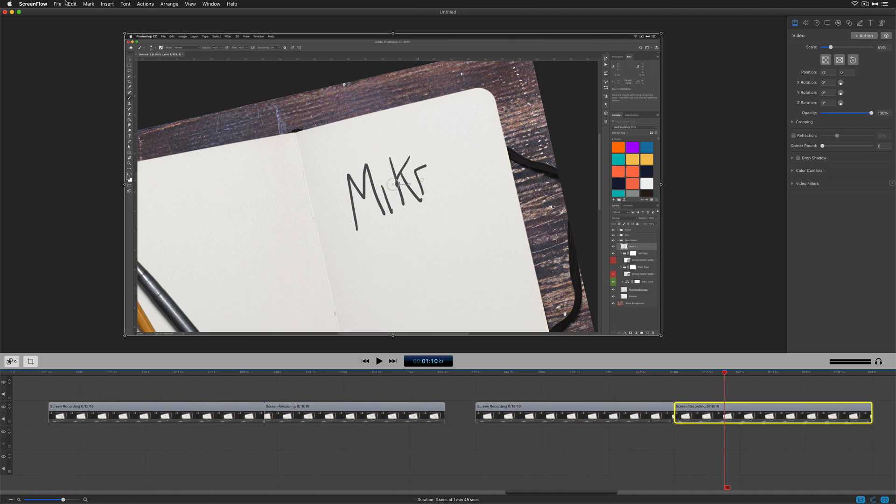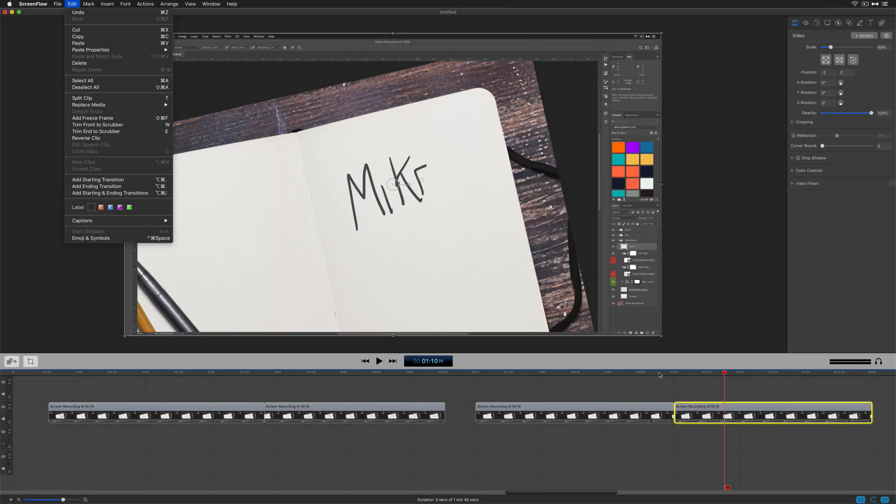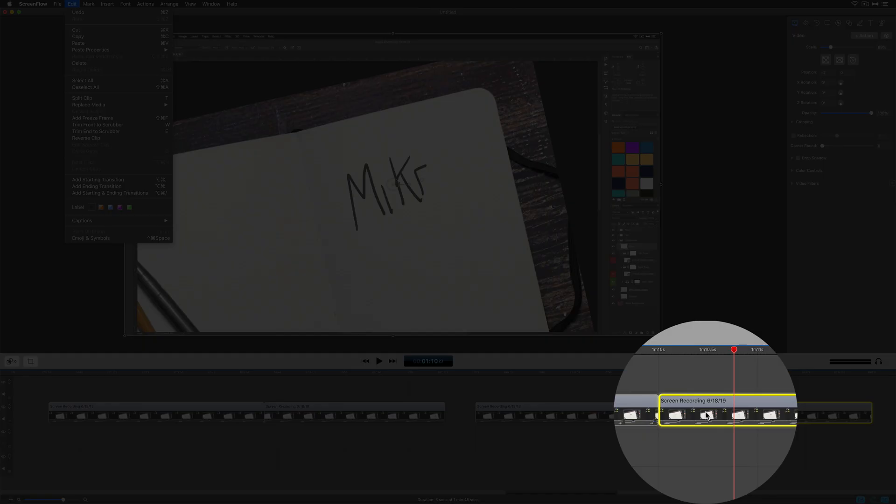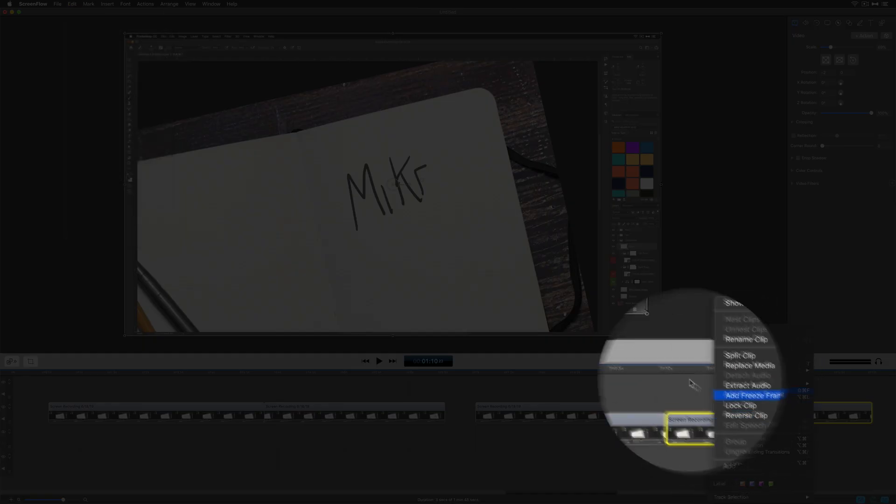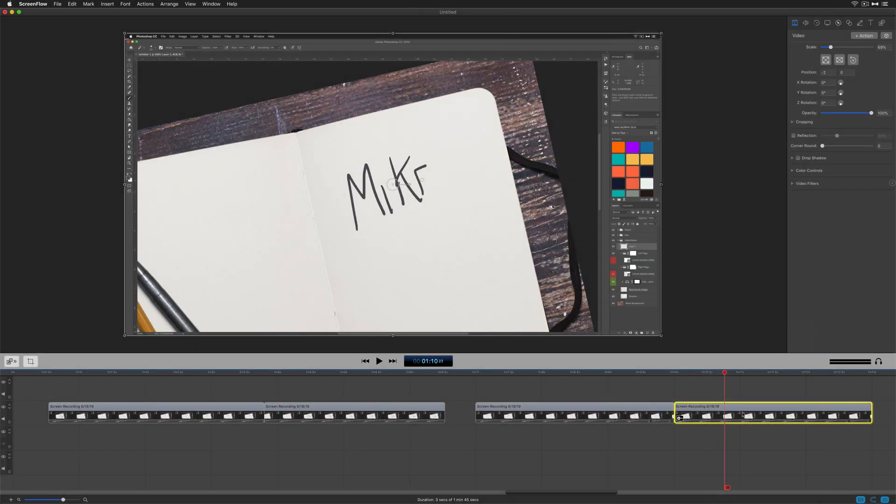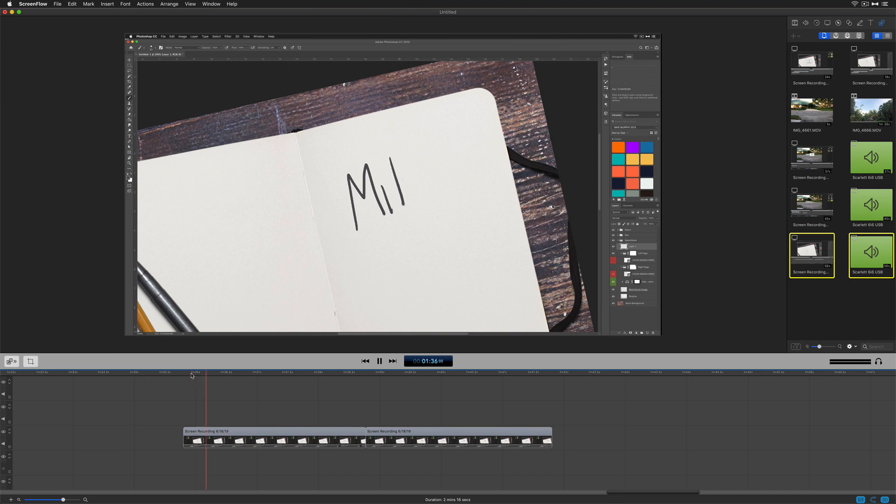We're going to go to the second clip, make sure it's selected. Remember, you can go to the edit menu and choose reverse clip. You can also right-click on the layer and choose reverse clip, or double-click on it to open up the clip inspector and check this box to play clip in reverse. Hit the spacebar to preview. Now it's moving forward and the second clip is moving in reverse.